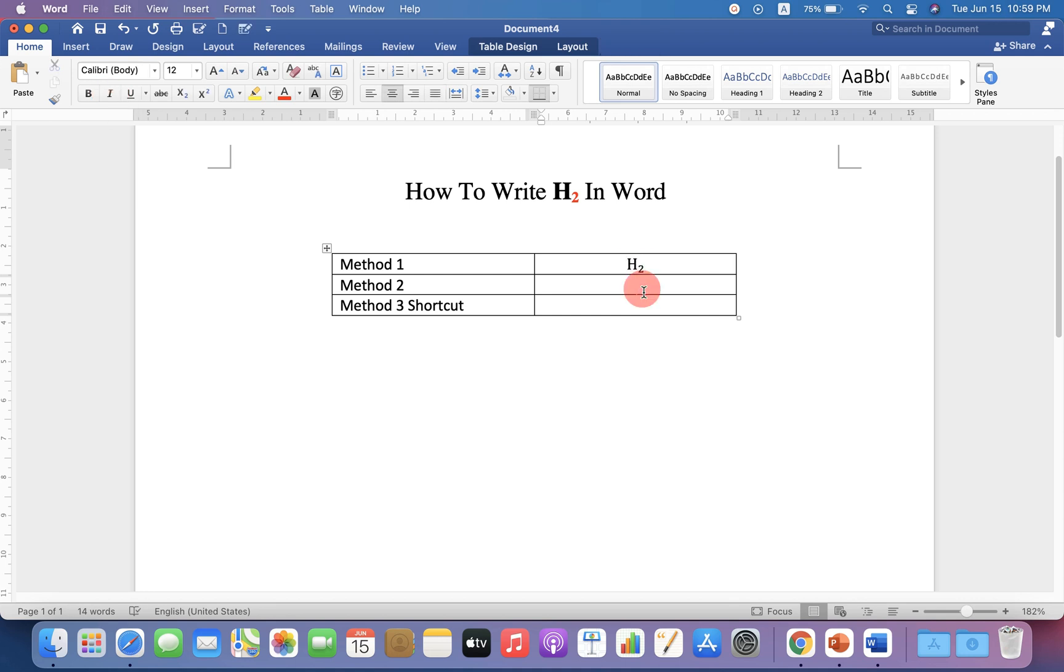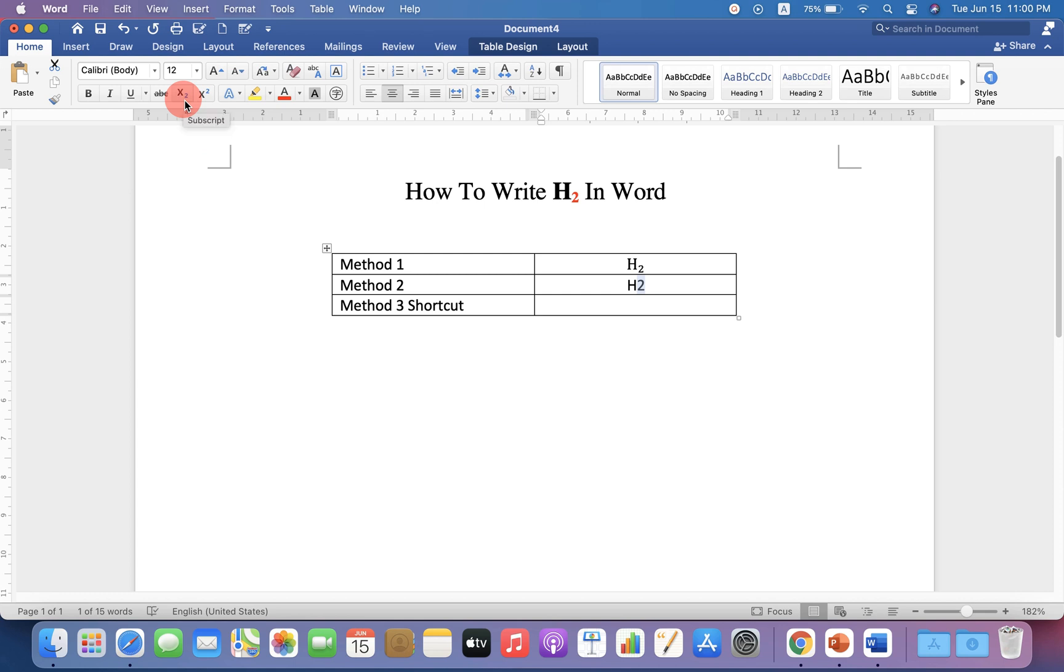The next method is also easy. Just type H2, select the number 2, and you will see the option X subscript 2 at the bottom. Just click on this option to subscript the number 2 in H2.